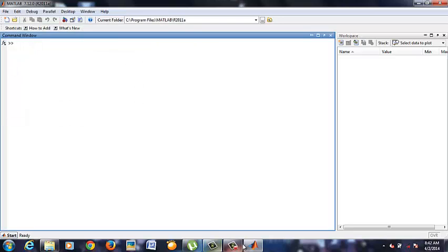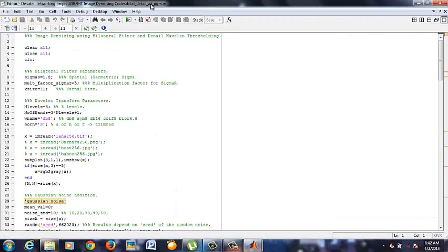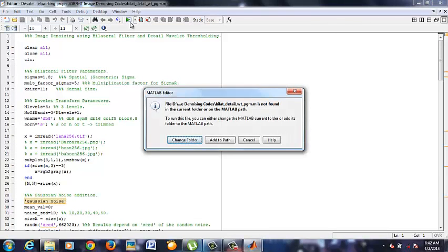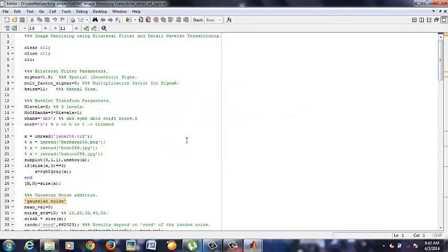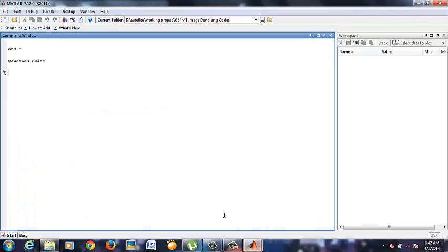Now I run the function. This will fetch an answer Gaussian noise. That is, the image that we have used is added with the Gaussian noise.